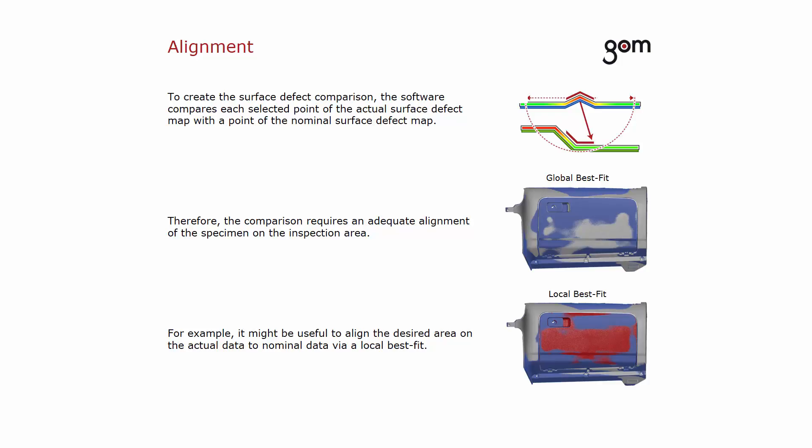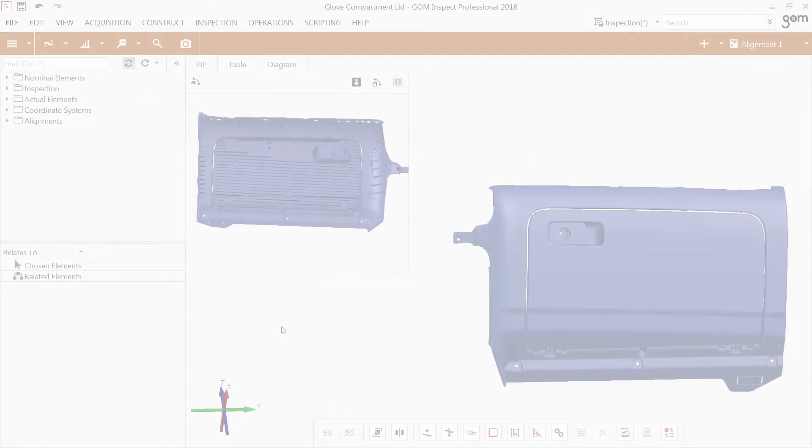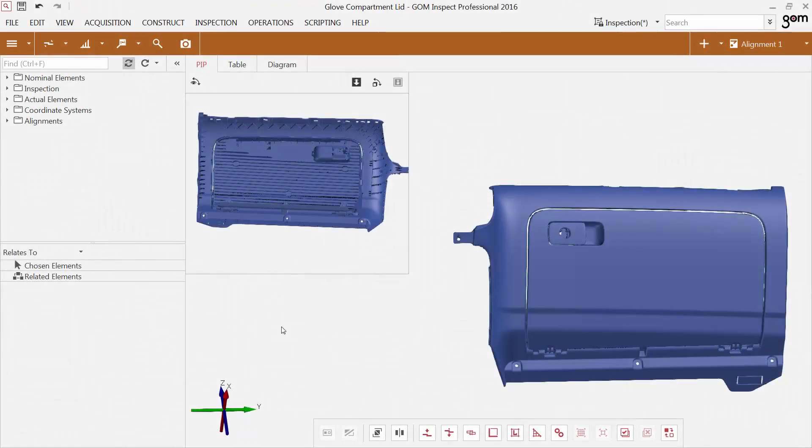For example, it might be useful to align the desired area on the actual data to nominal data via a local best fit. I'd like to show you how to create a nominal and an actual surface defect map and then the comparison between them.